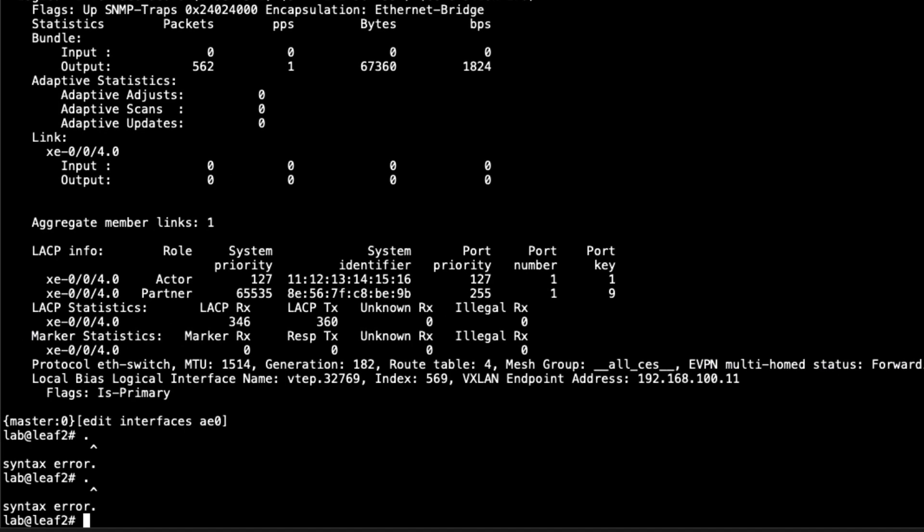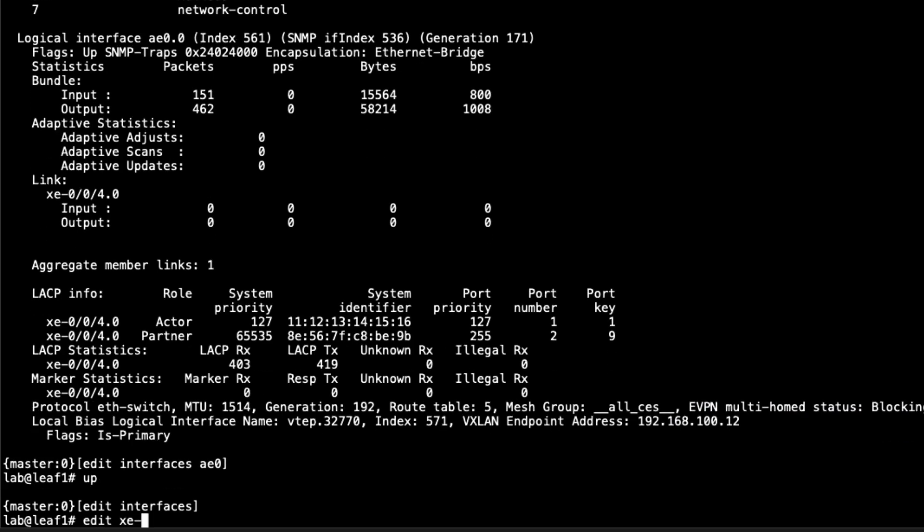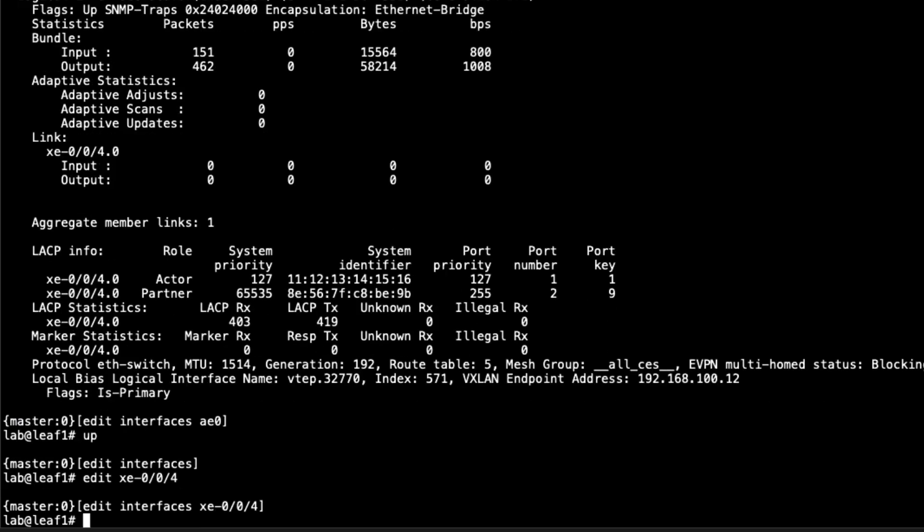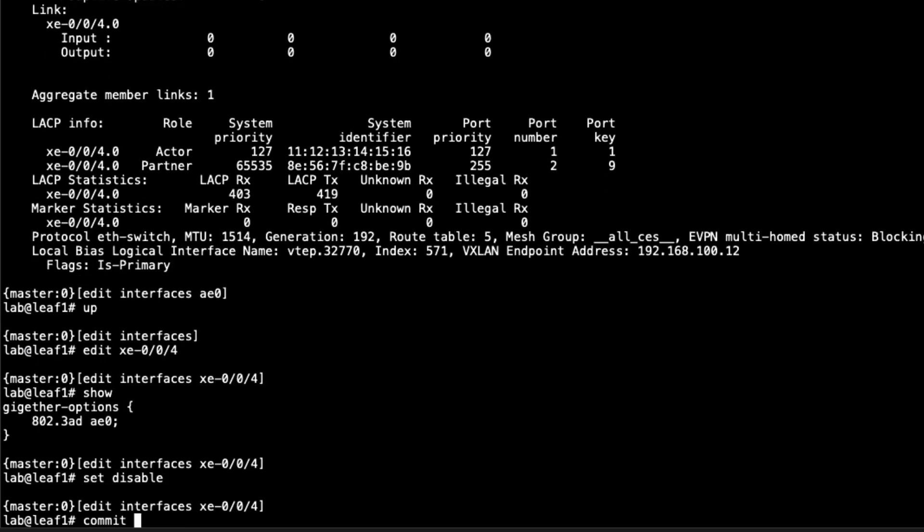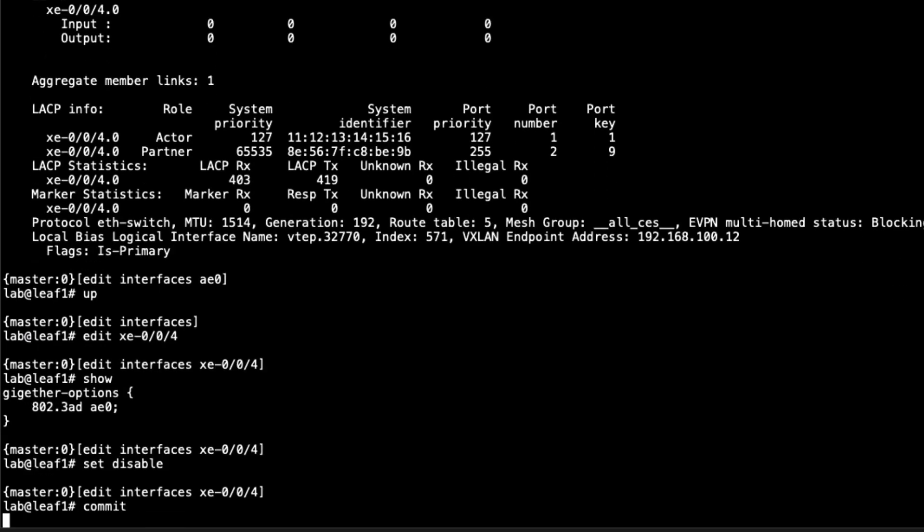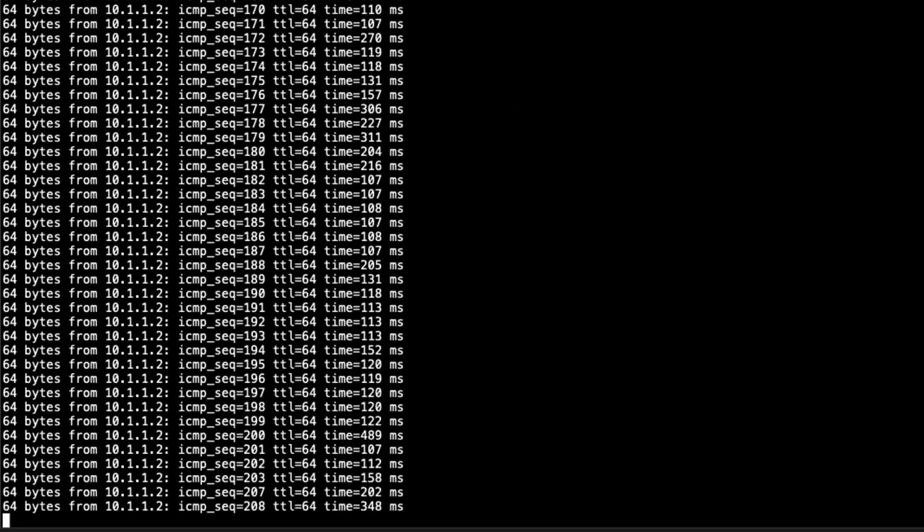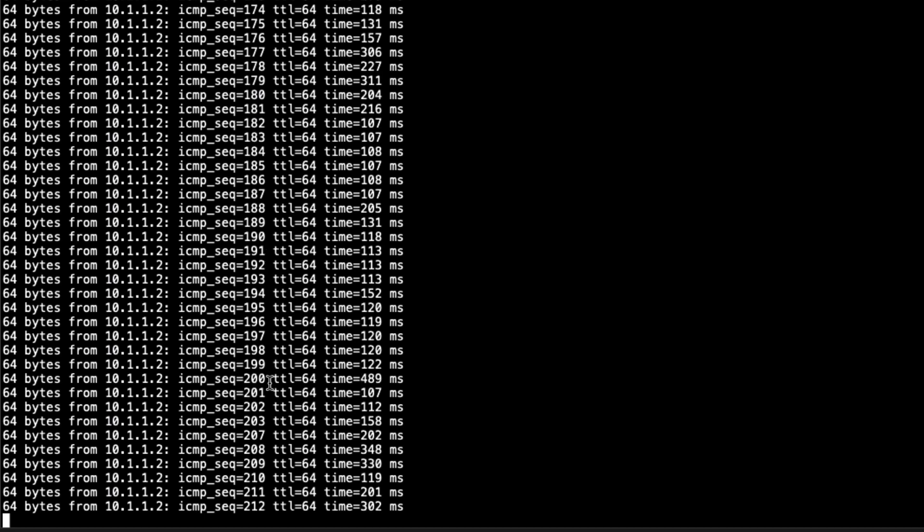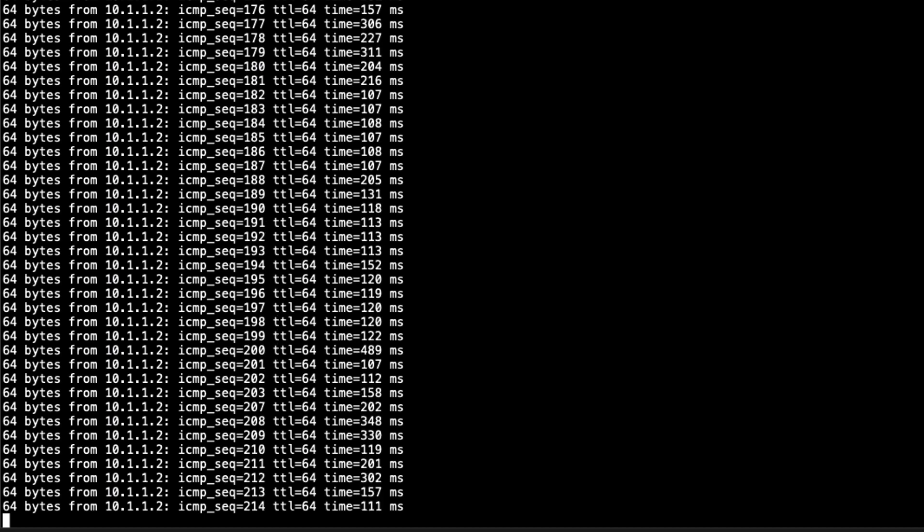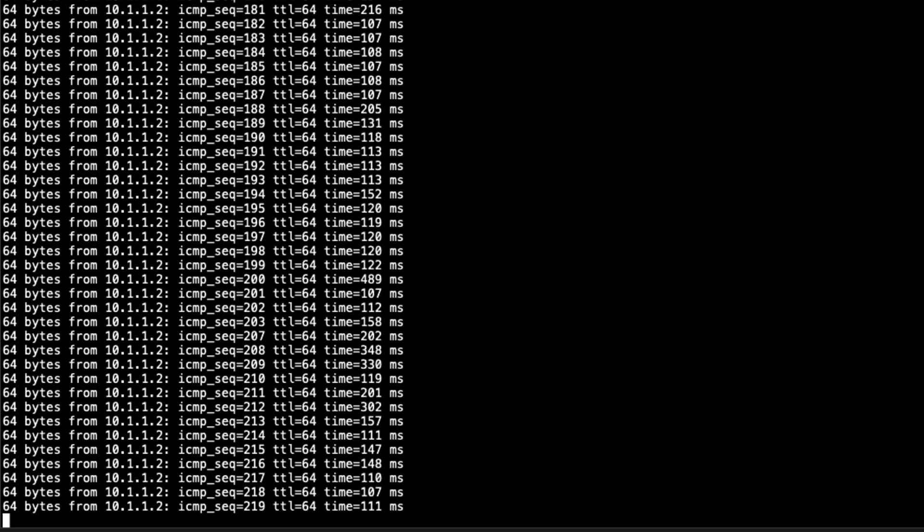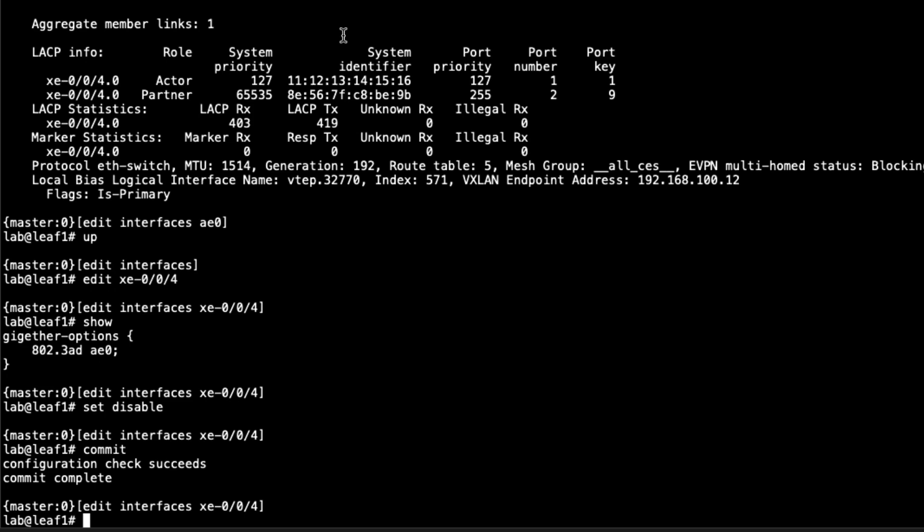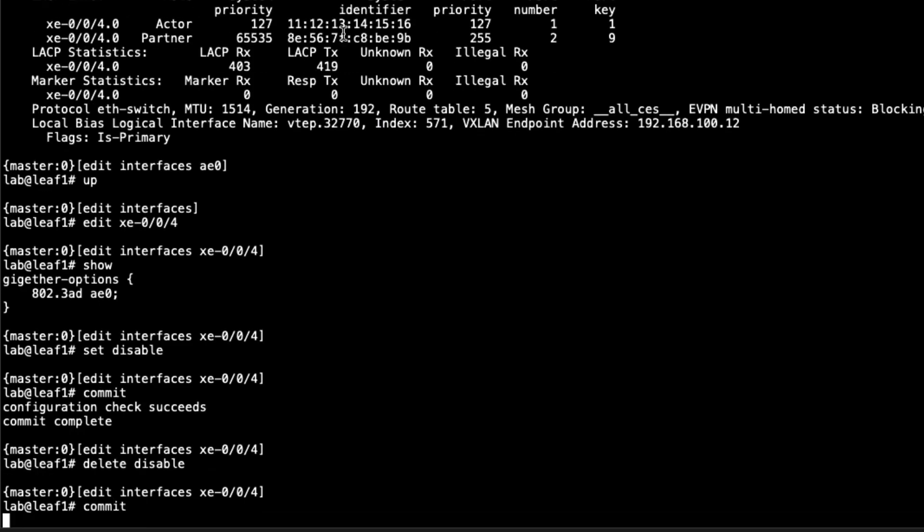The next thing I want to do, let's jump back to LEAF1. Let's go to xe-0-0-4. We can see it's not disabled. Let's disable it and see what happens. That interface is disabled. Let's jump to host one. You can see the traffic is still flowing. There might have been some traffic loss. It's kind of hard to tell. I don't think I switched back quick enough. Sometimes there's a little bit of traffic loss, sometimes not.